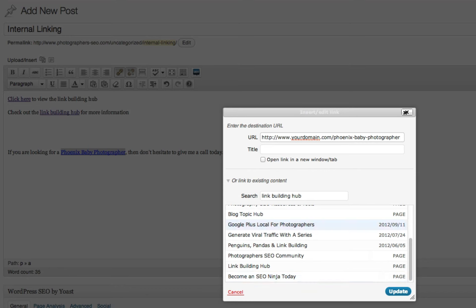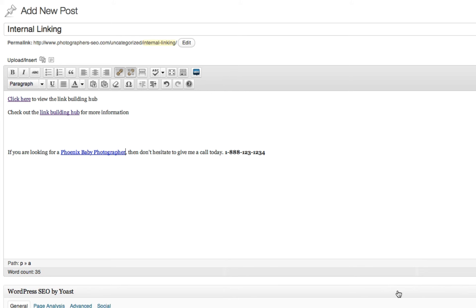So you want to make sure that whatever link that you're doing internally, you're doing the same thing as you would do externally if you were writing a guest article trying to link back to your own website. So you want to make sure that the text that you're using, the anchor text, is correct for the right landing page.